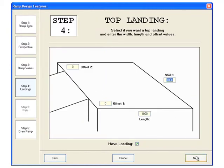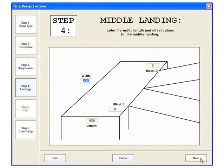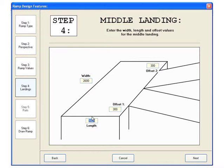This is also true for the top landing. You'll notice that the landing width automatically changes to include this offset value. We now have to enter the values of the middle landing. For this diagram, we want to have each side offset by 300mm and extend the length to 1200.